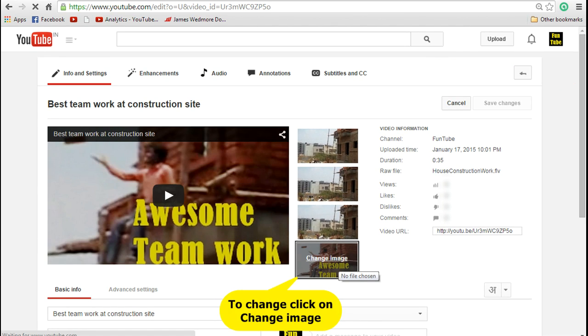Now if you want to again change the image that you have selected, all you need to do is click on the same image that you had uploaded and you can see there is an option called change image. You can click on that to change.